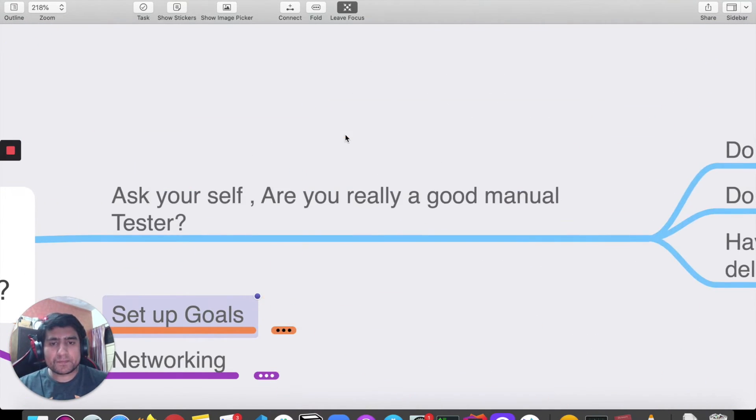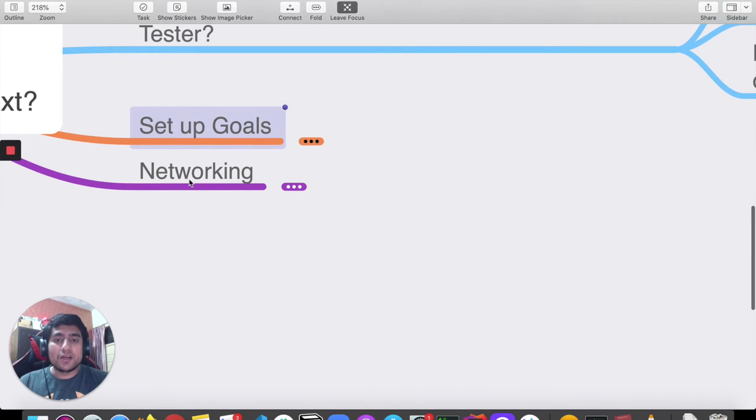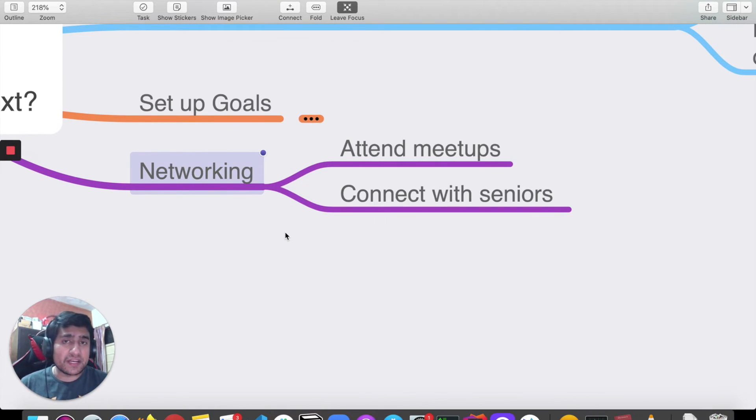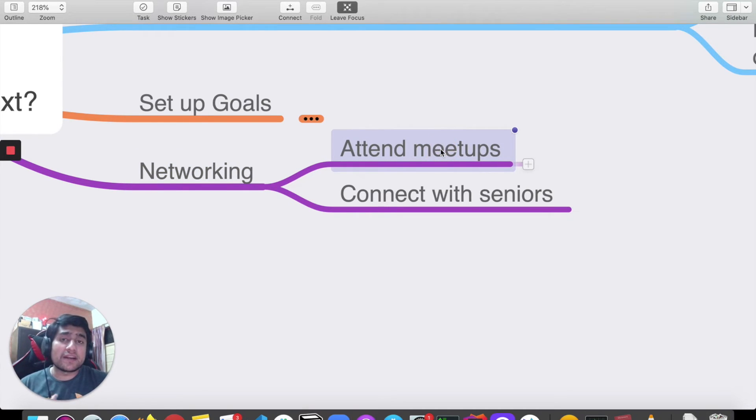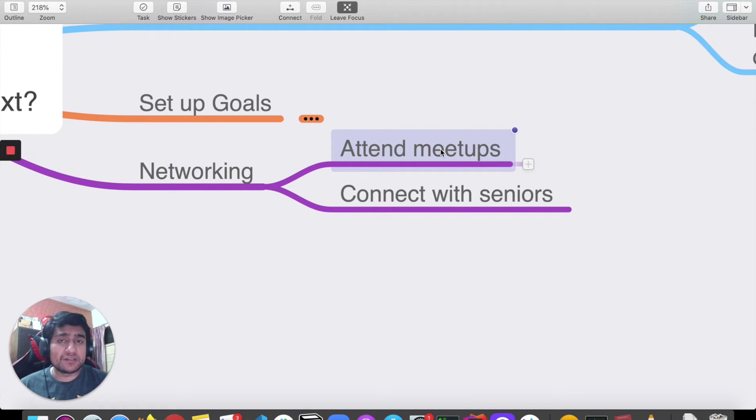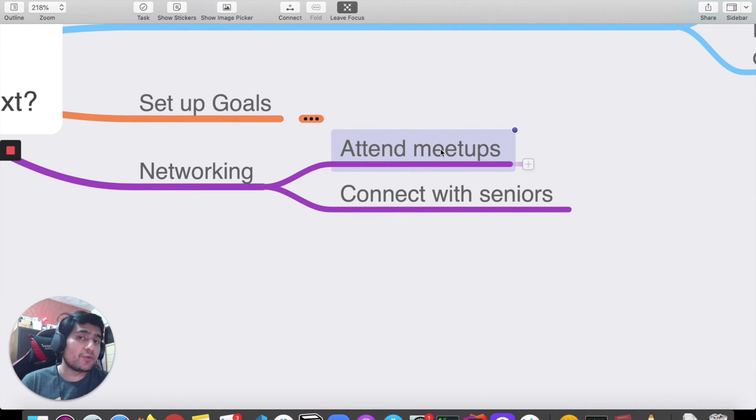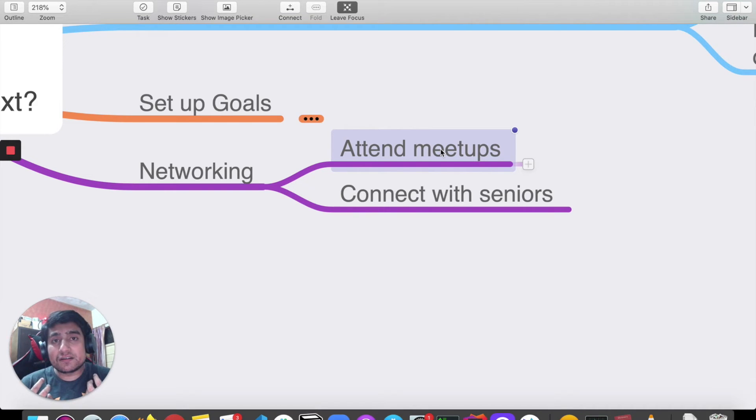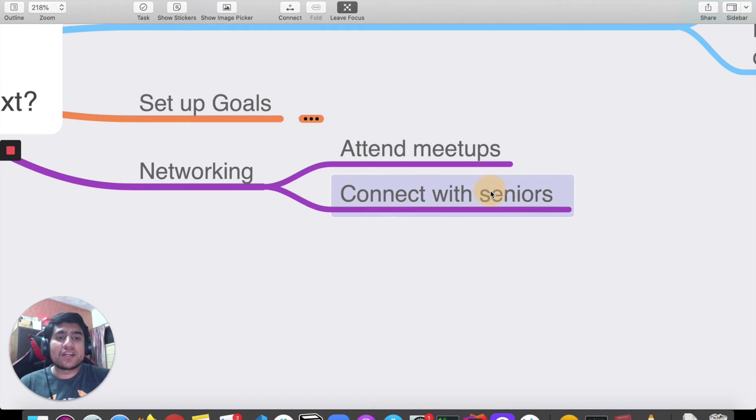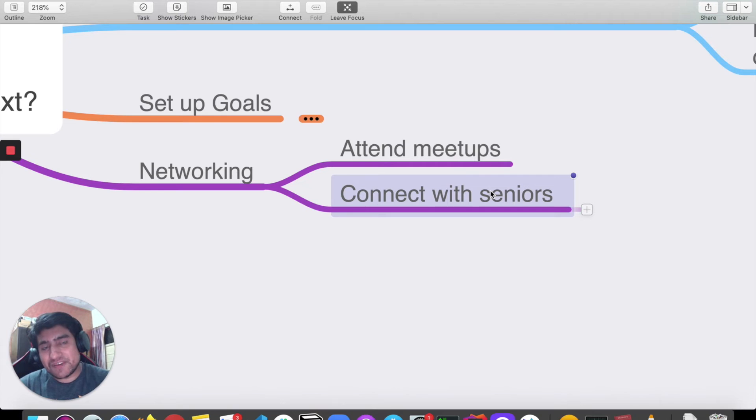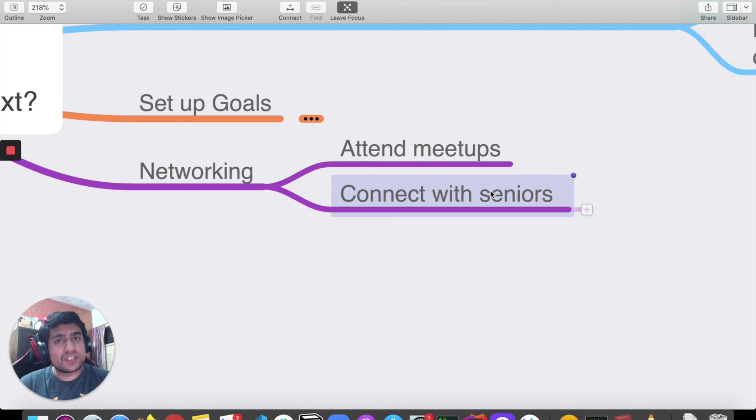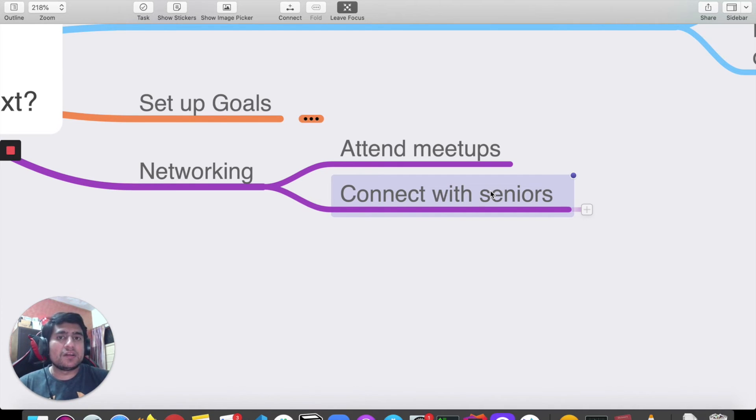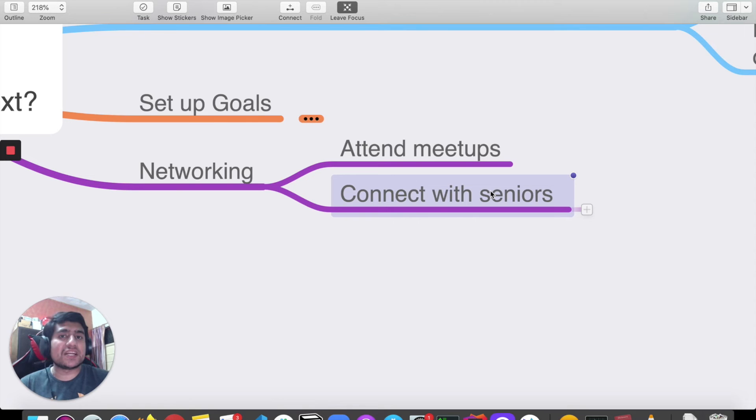The next point is networking. You can attend meetups, different kinds of meetups. Why attend meetups? Because you can learn new concepts, see how people are doing manual testing better than you. You can connect with seniors. For example, you can connect with a person who's been in manual testing or automation testing for five years, so if you want to switch, you can get details on how they've done it and what things they've learned.